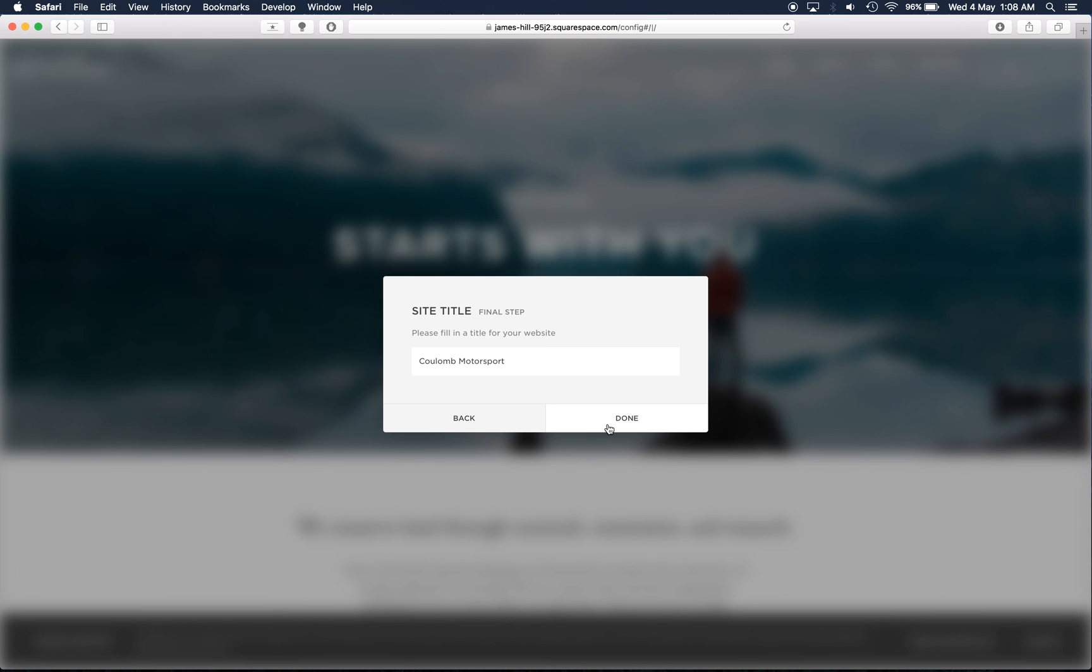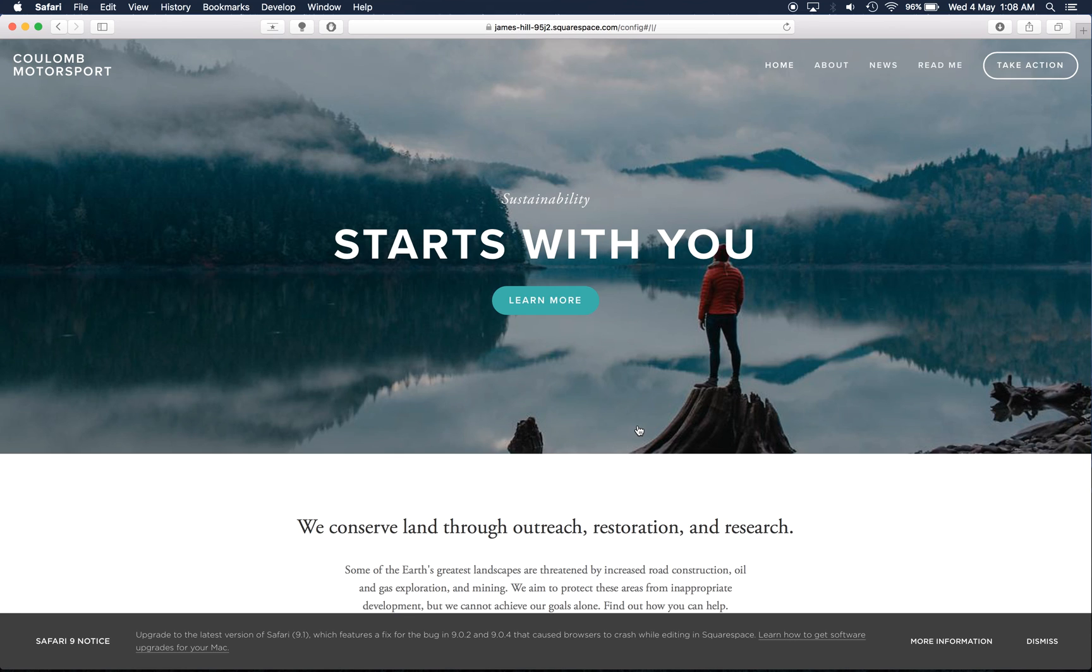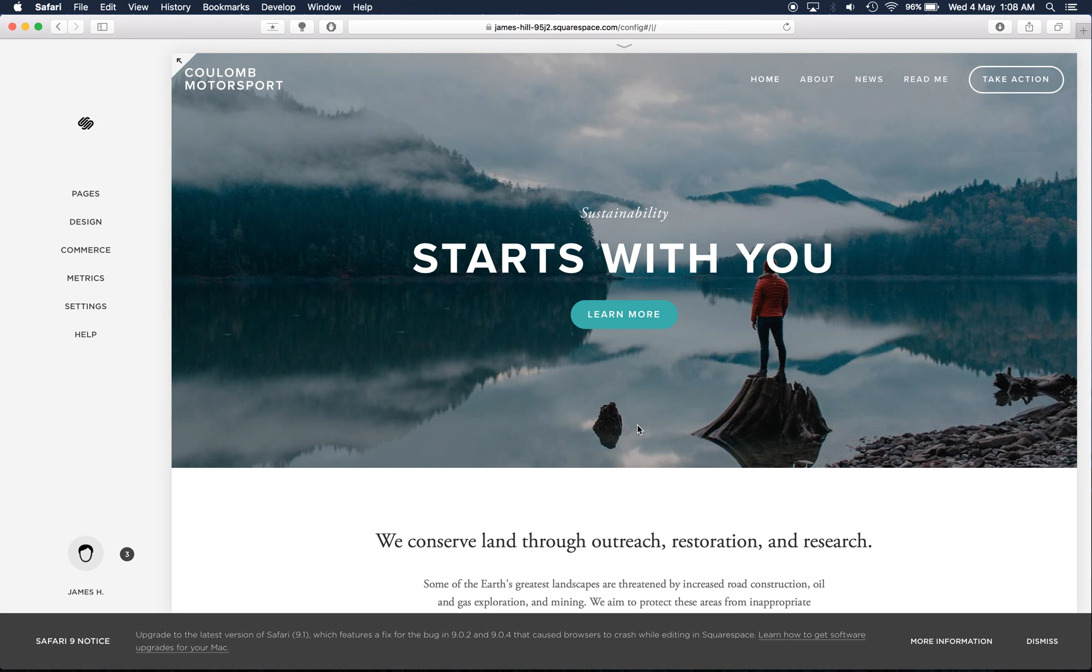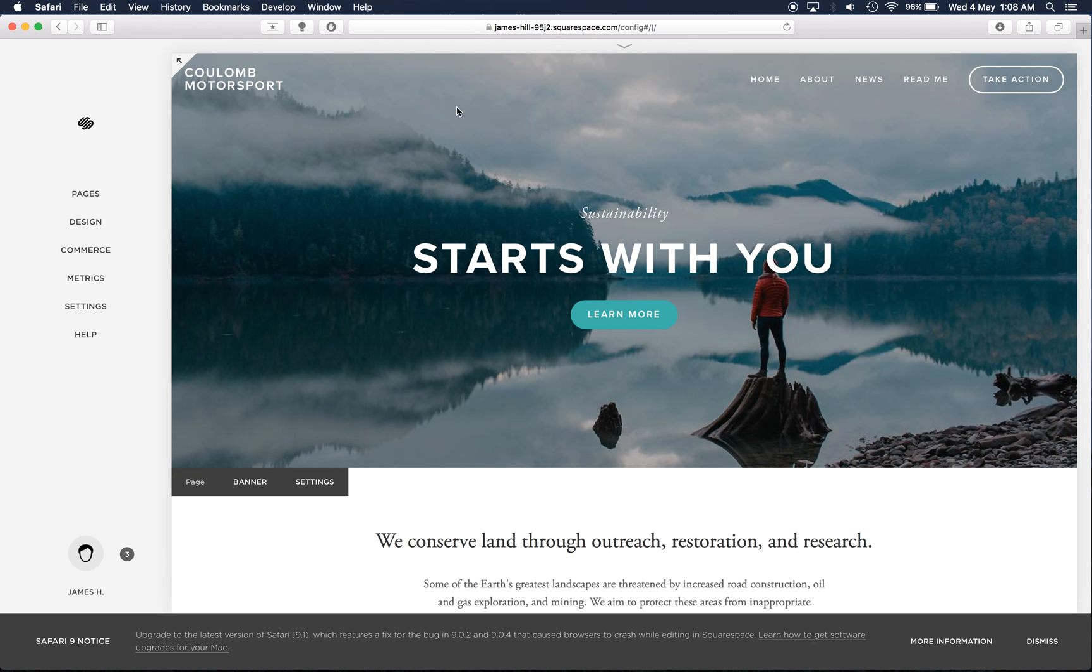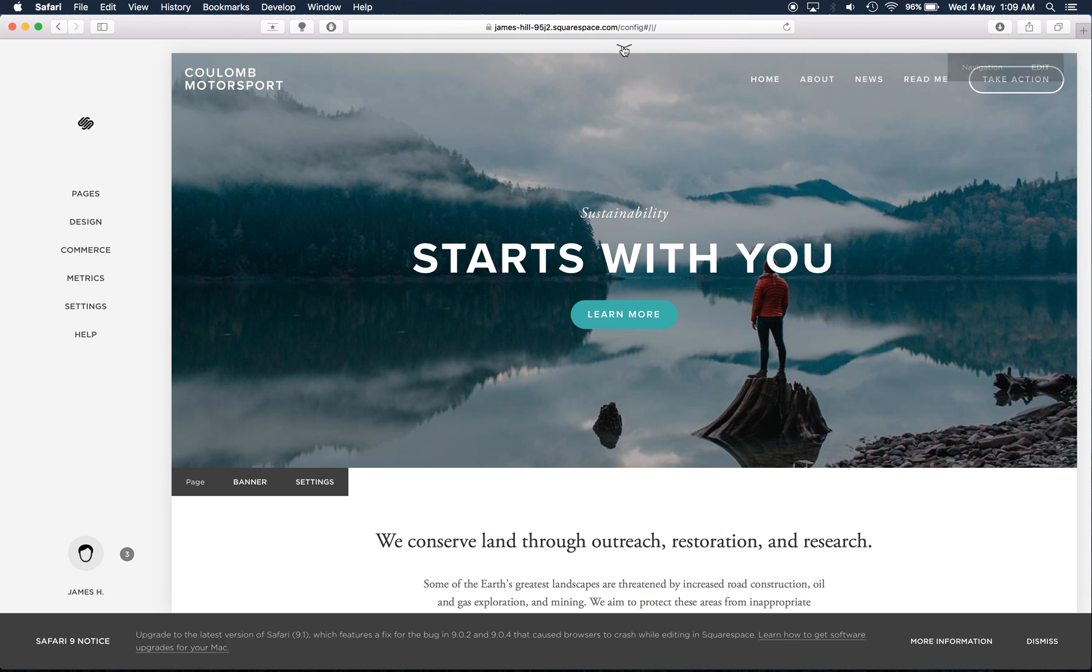And with that, we've created a trial version of Squarespace in just under 10 minutes and this is what it looks like at the moment. Now, as I said, it's got that cross platform integration across all of the different devices.